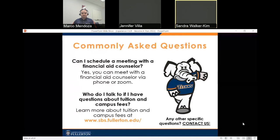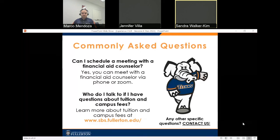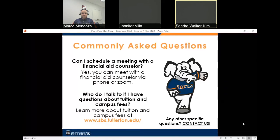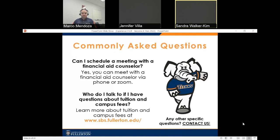Can I schedule a meeting with a financial aid counselor? Yes, you can meet with a financial aid counselor via phone or Zoom, but we encourage students to give us a call first. Who do I talk to if I have a question about tuition and campus fees? You can learn more at the Student Business Services website, sbs.fullerton.edu.